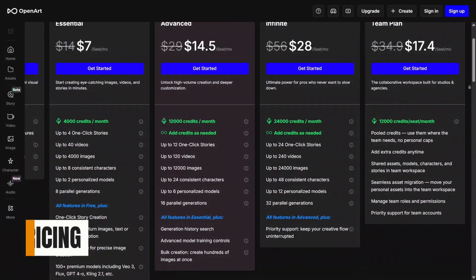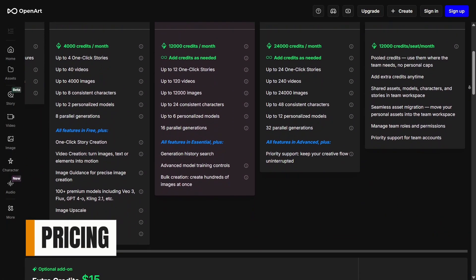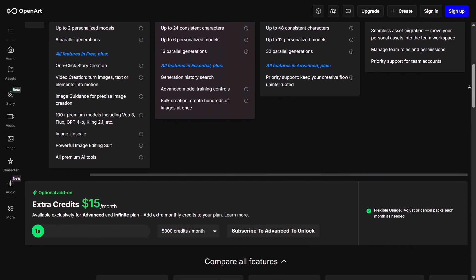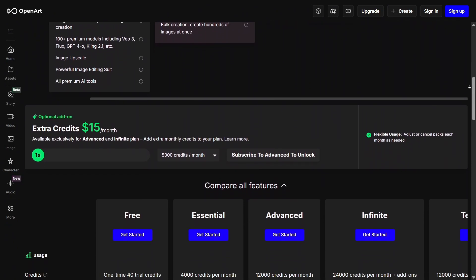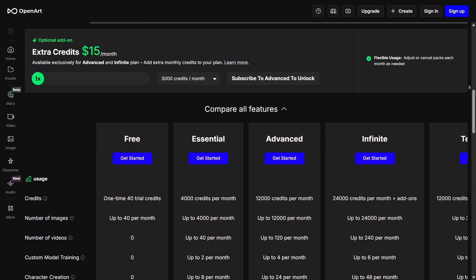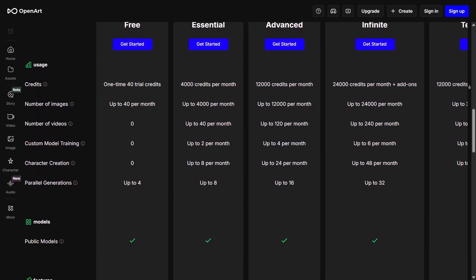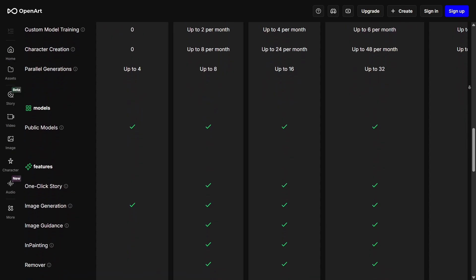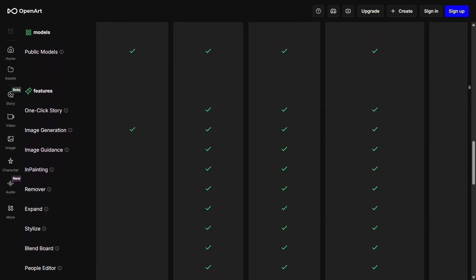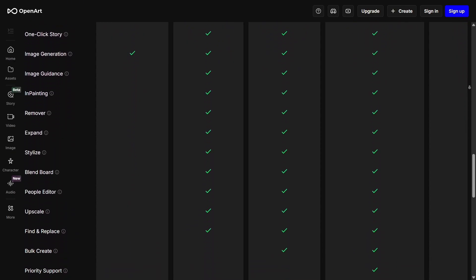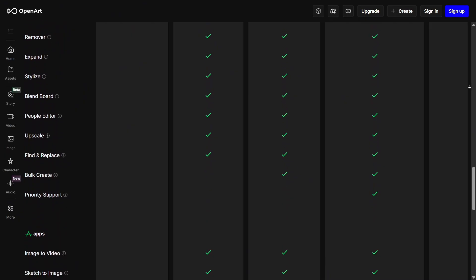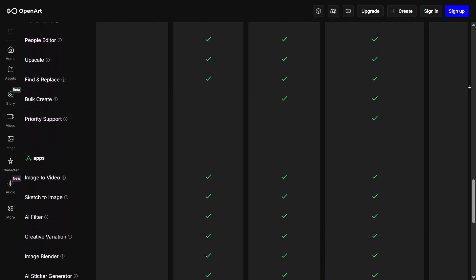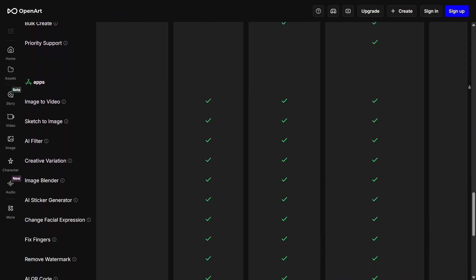When it comes to pricing, OpenArt uses a credit-based system. Free users get a limited number of credits to try out most features, which is great for beginners who want to explore the platform. For heavy usage, especially generating high-resolution images or using advanced models, paid plans give you more credits and better value, making them ideal for regular creators or teams who need stable output.